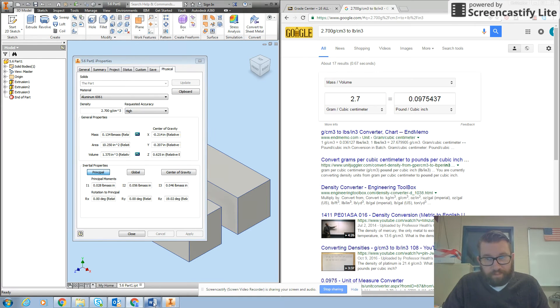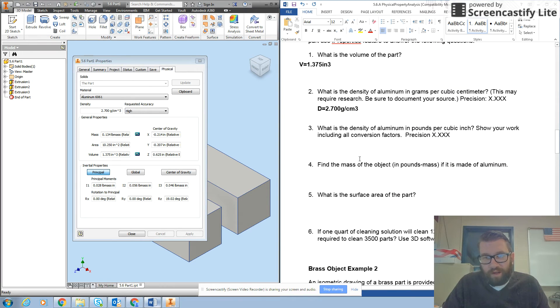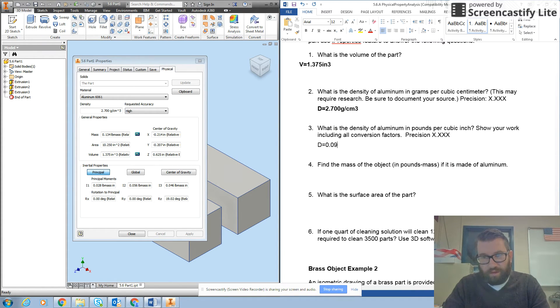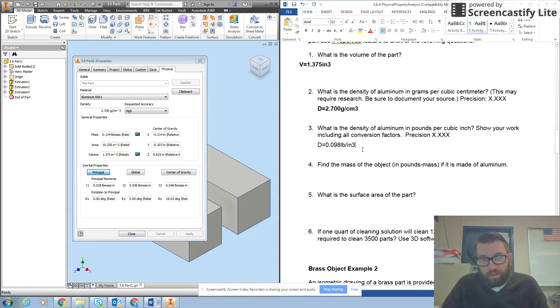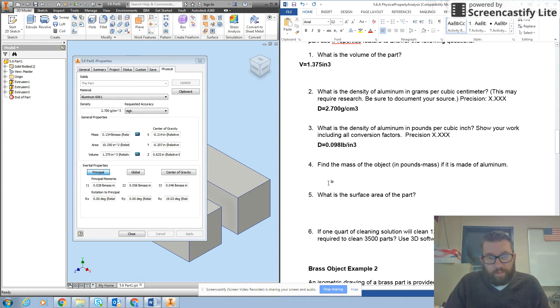So I go back to my problem and it asks for three decimal places. So I'm going to record equals 0.098 pounds per inch cubed. And then I'm going to bold it and I get that.